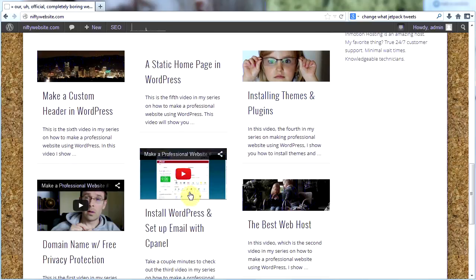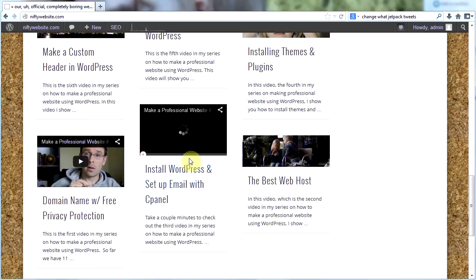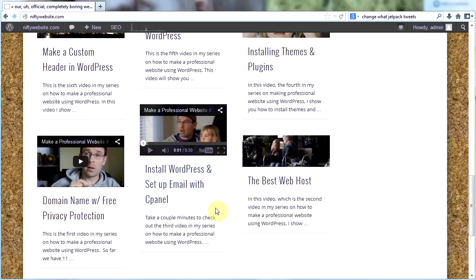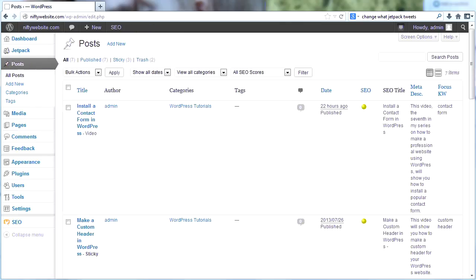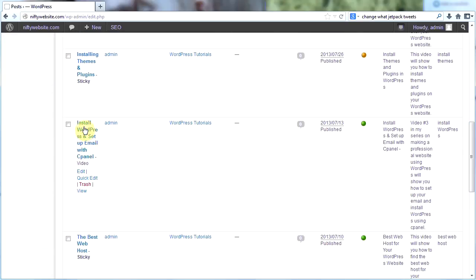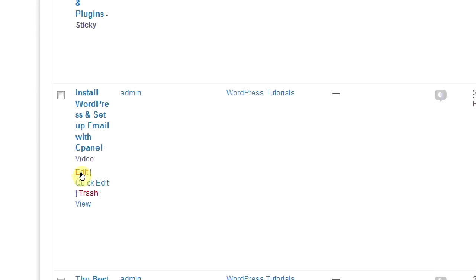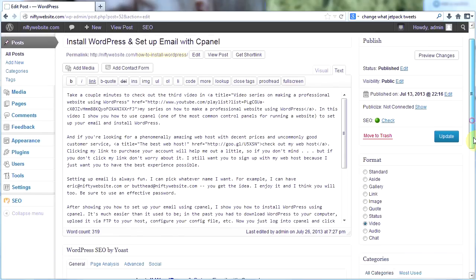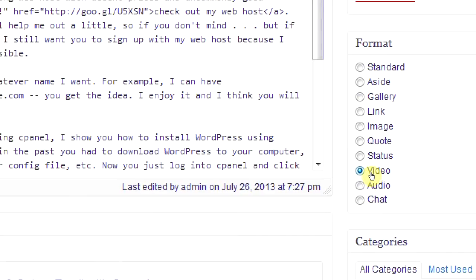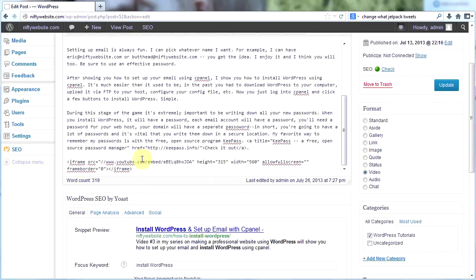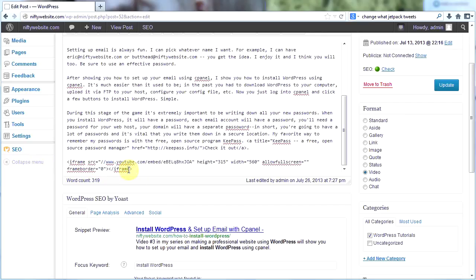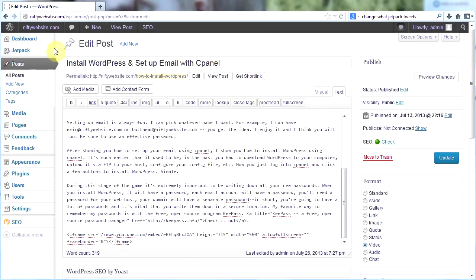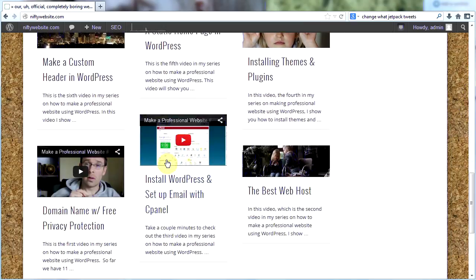What about the video one here? How did I do that? Install WordPress and set up email with cPanel. See I can actually play my video right there. Not that I'd ever want to do that, but how did I do it? We'll go back to posts and scroll down until we find that post. I'll go ahead and click edit. And then you see that for format I chose video. And I also have a video embedded here in my post. I showed you how to embed videos in a different video. I think it's video number 10 in my series. Go back and check it out. So that's how I achieved this look with the video on top and then the excerpt of my post.